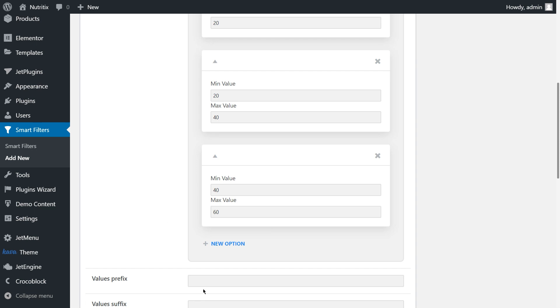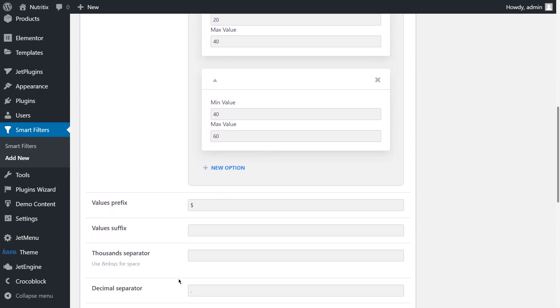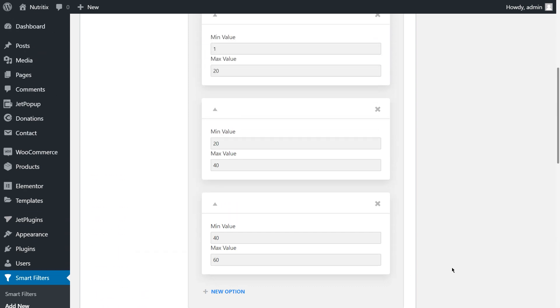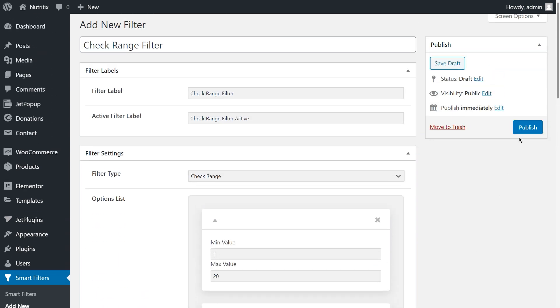Choose the values, prefix or suffix if needed. And one more important thing is to set the queried field key in query variable field. In my case, that's price, while I need to filter by product price. Once you're done, click publish.